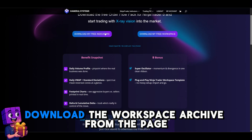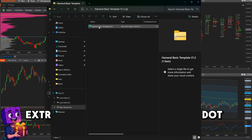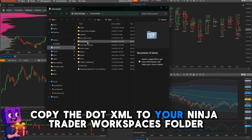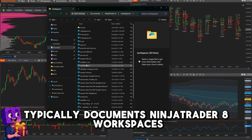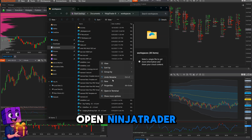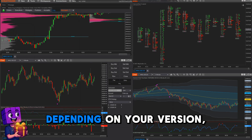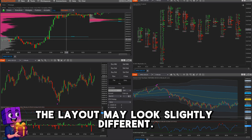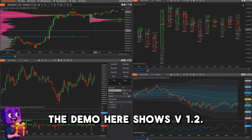How to add the workspace: Download the workspace archive from the page, extract it, and you'll see an .xml file. Copy the .xml to your NinjaTrader workspaces folder — typically Documents > NinjaTrader 8 > Workspaces. Open NinjaTrader and load the Hammerl Basic Pack workspace. Depending on your version, the layout may look slightly different. The demo here shows V1.2.